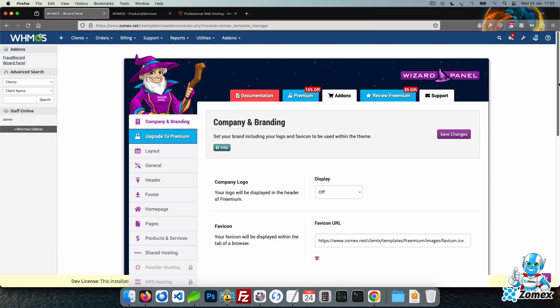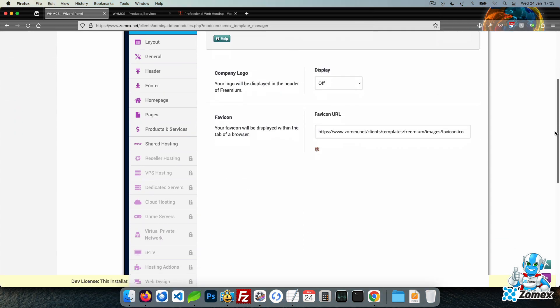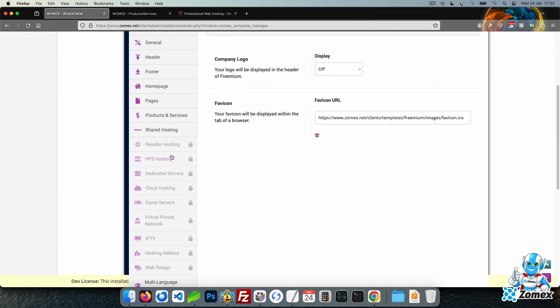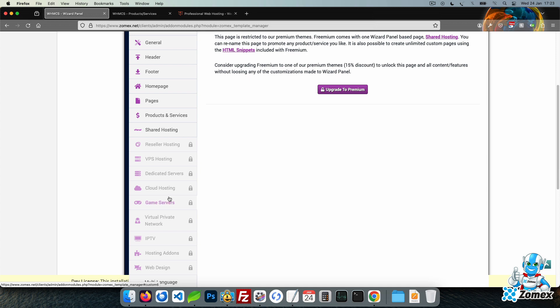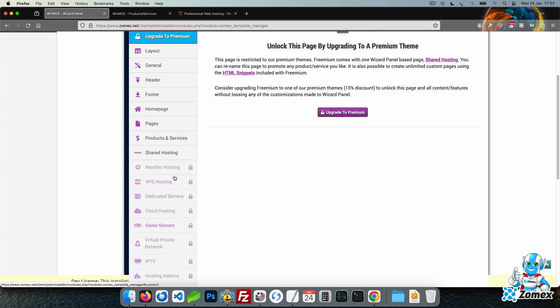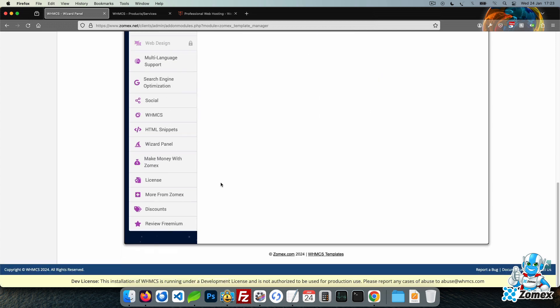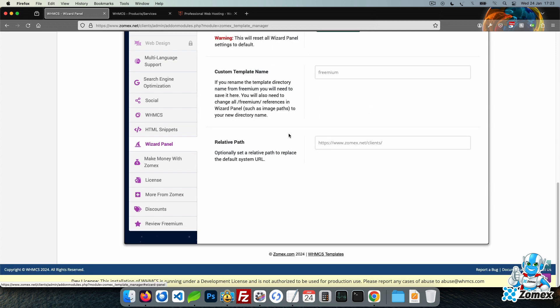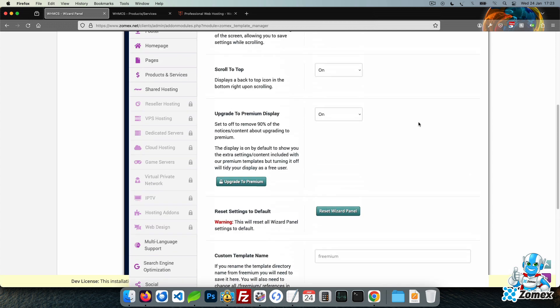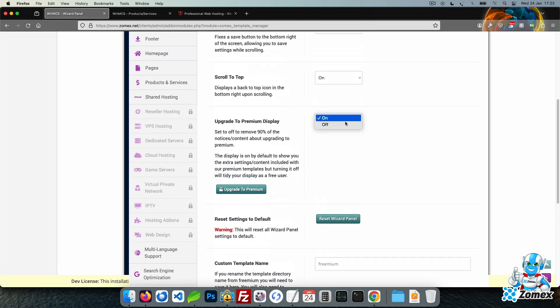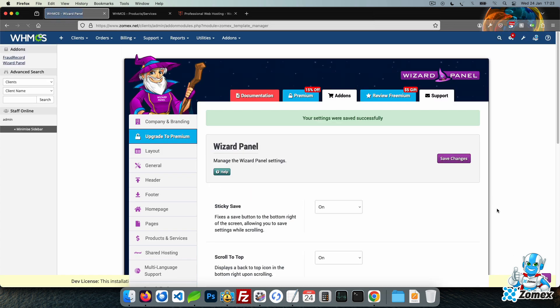By default, Wizard Panel will show you all the features included with our premium themes, such as nine service page tabs displayed with a padlock. We have included a setting within the Wizard Panel tab to remove the hidden content. Enabling this setting will help tidy your display.